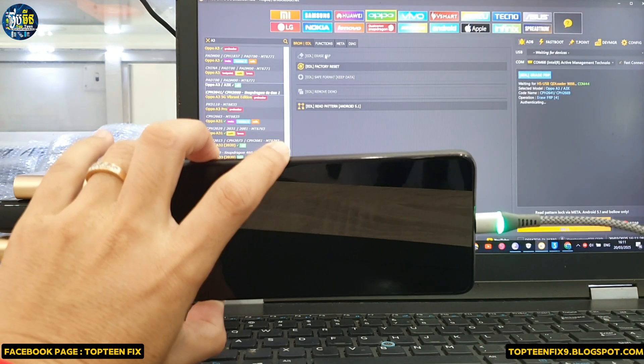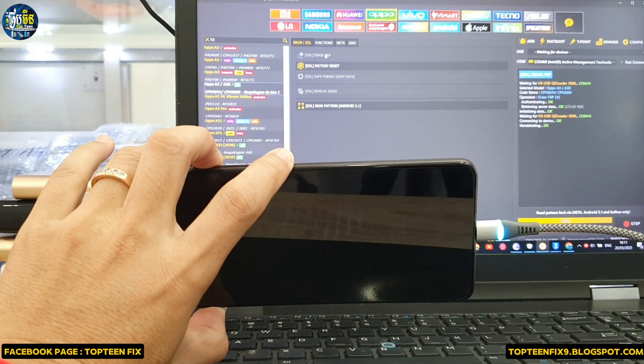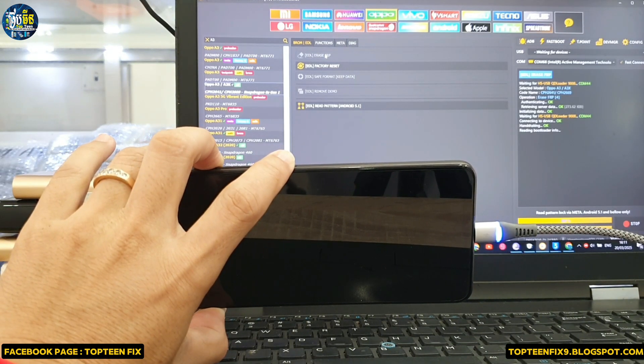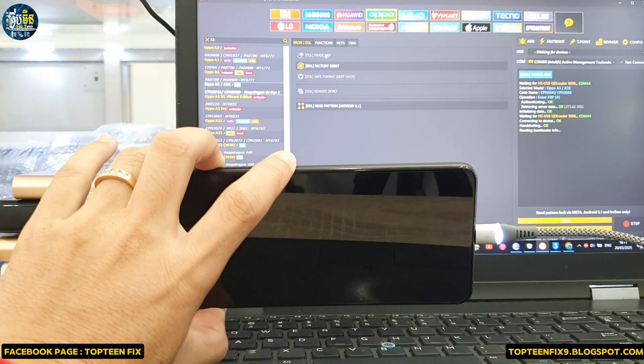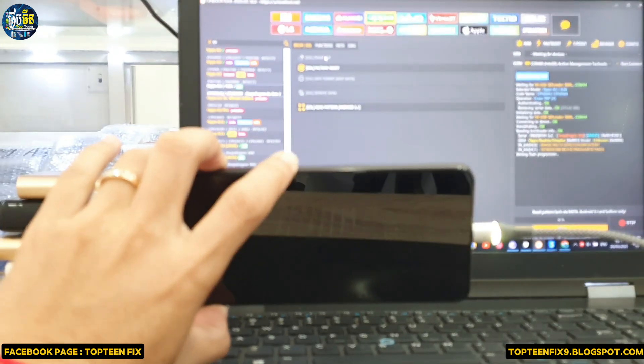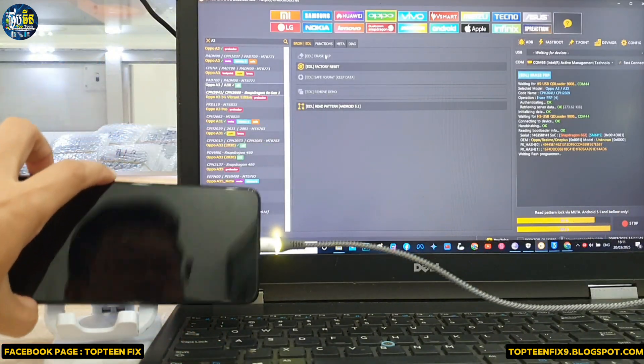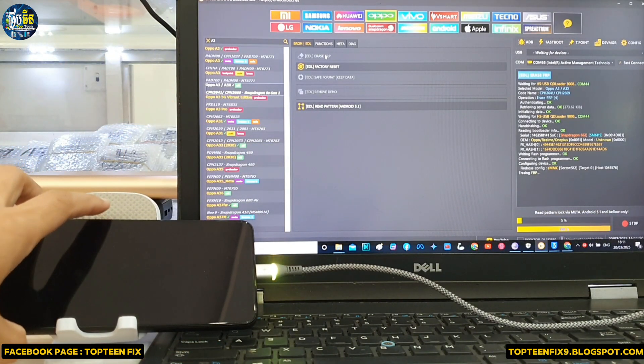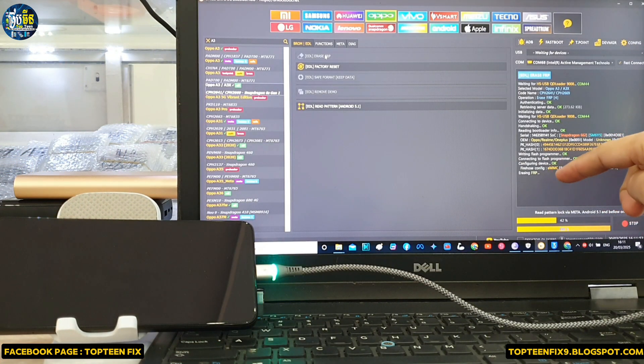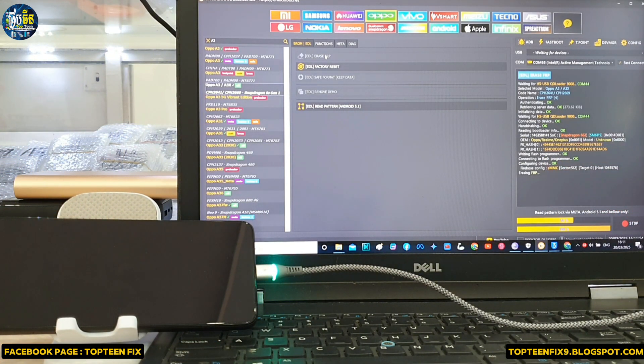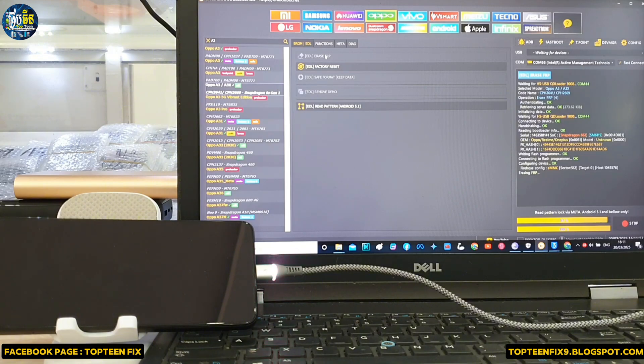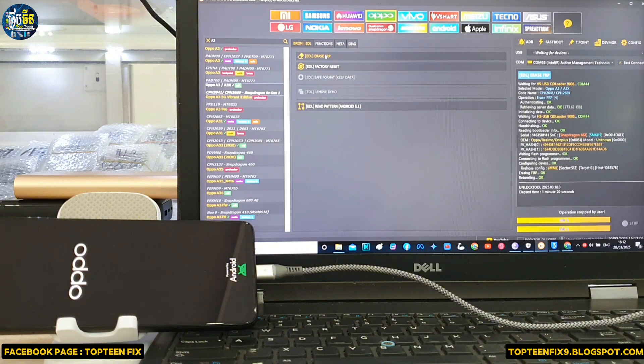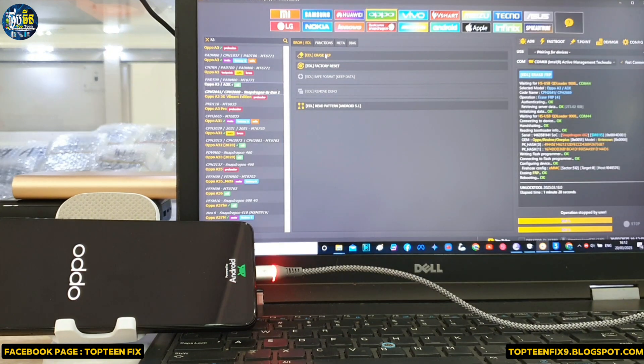And wait for the connection. Yeah, the phone is connected to the PC and the unlock tool is working on erasing the FRP from the device. It is working on formatting the FRP, and the phone will automatically reboot to the menu.